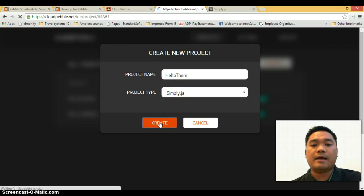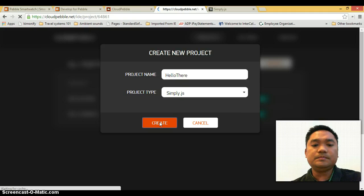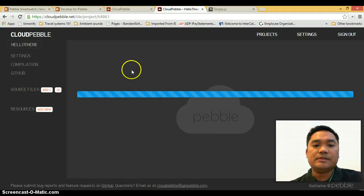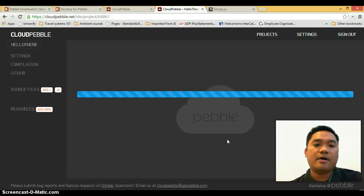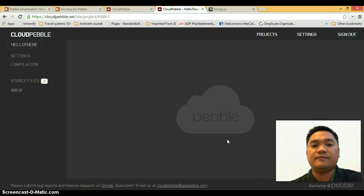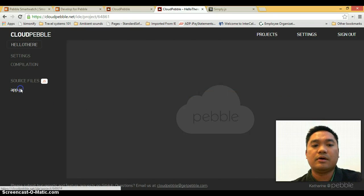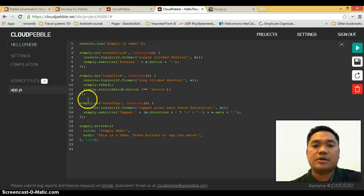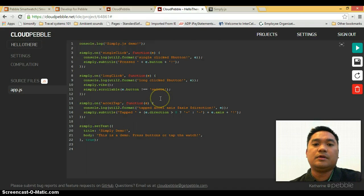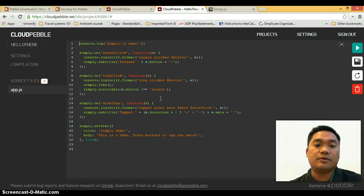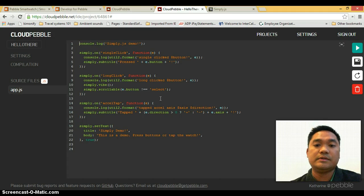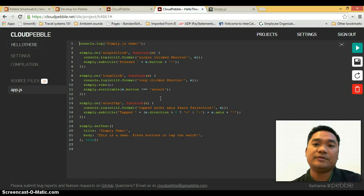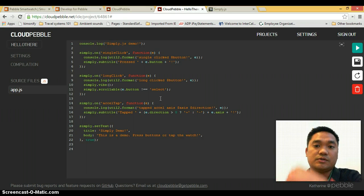Once you create that, you'll be taken to this page where you could modify and edit the JS files that were created. So I'm going to click on app.js right here. And if you're familiar with JavaScript or even Node.js, you're going to see it's a really simple script which lets you handle events on the smartwatch.